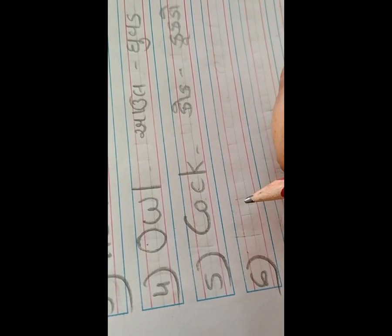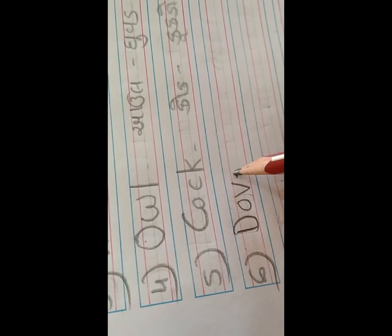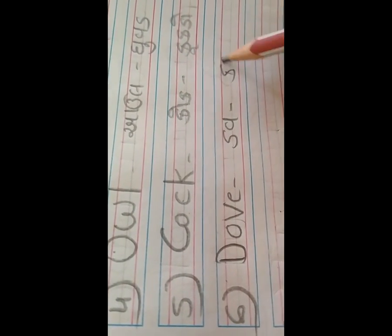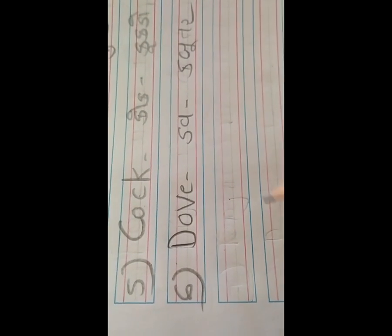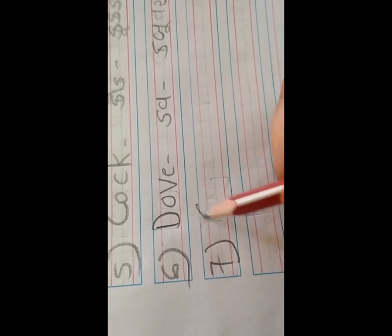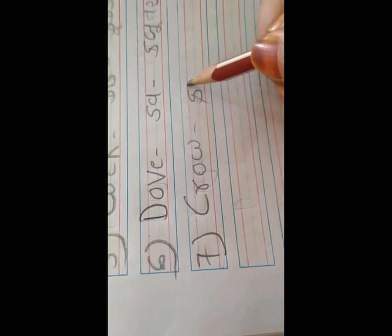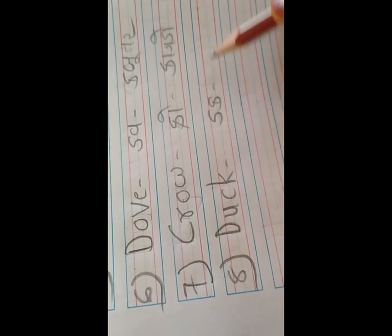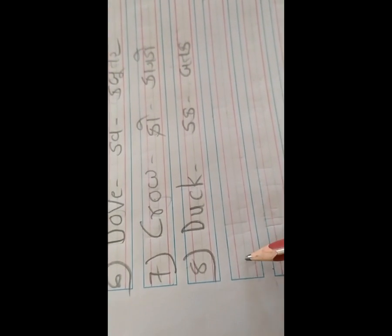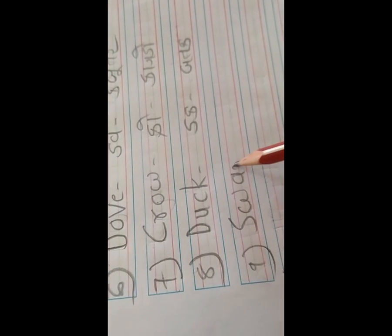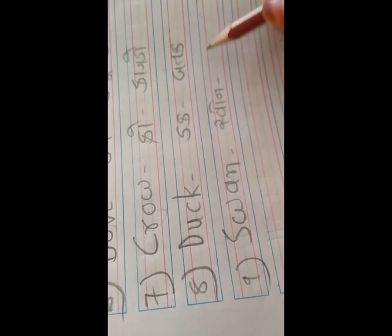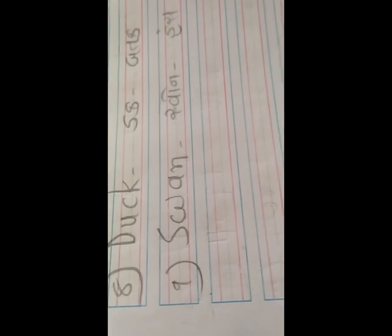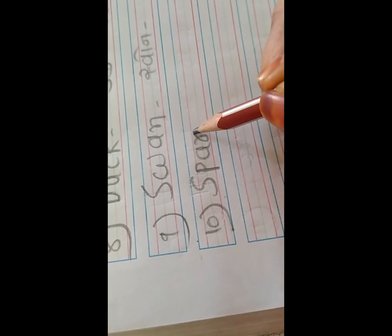એના પછી આવે છે ડવ - D-O-V-E - ડવ એટલે કબૂતર. જોયો છે બધાએ કબૂતર? સરસ. એના પછી આવે છે ક્રો - C-R-O-W - ક્રો એટલે કાગળો. નેક્સ્ટ આવે છે ડક - D-U-C-K - ડક એટલે બતક. એના પછી આવે છે સ્વાન - S-W-A-N - સ્વાન એટલે હાંસ. જોયો છે બધાએ હાંસ? સરસ.